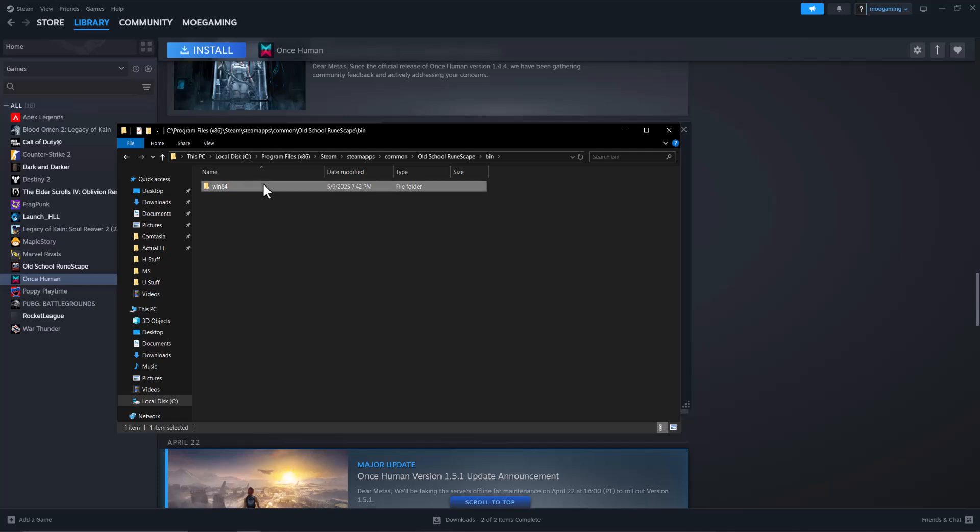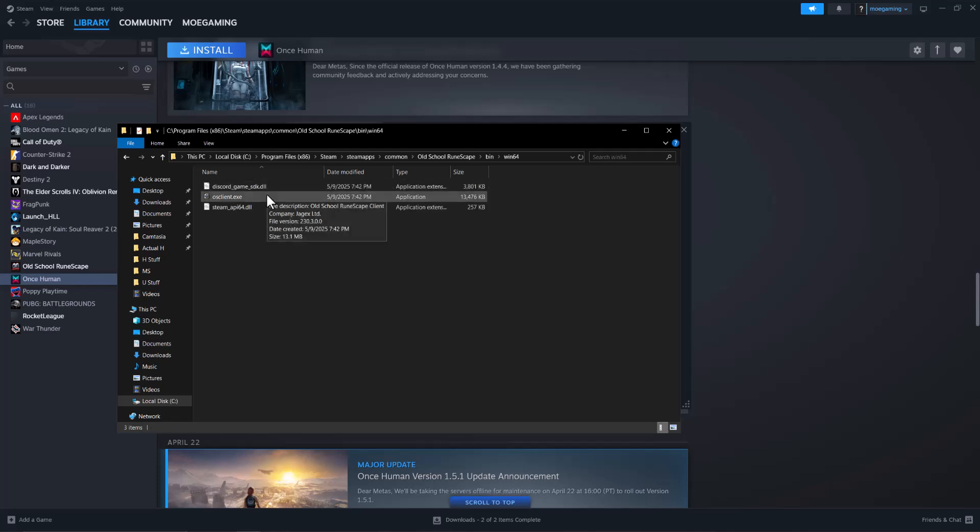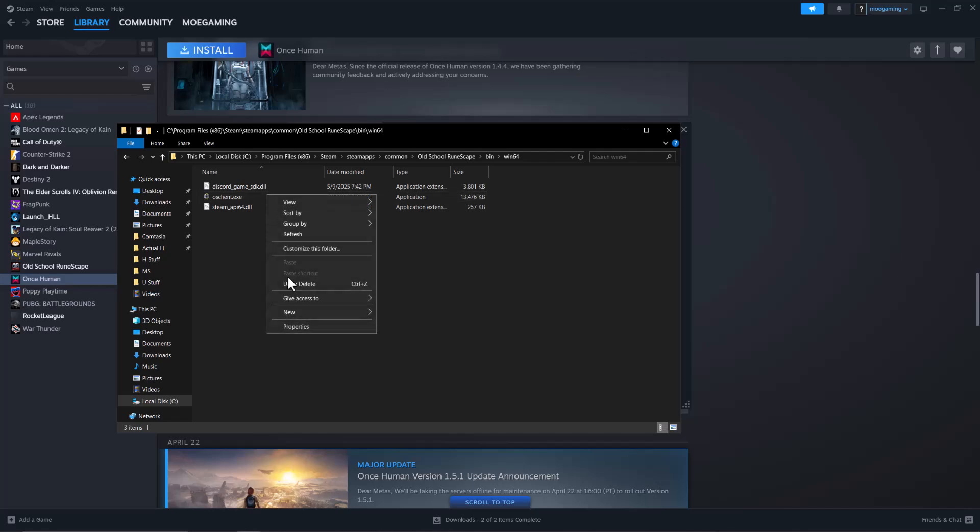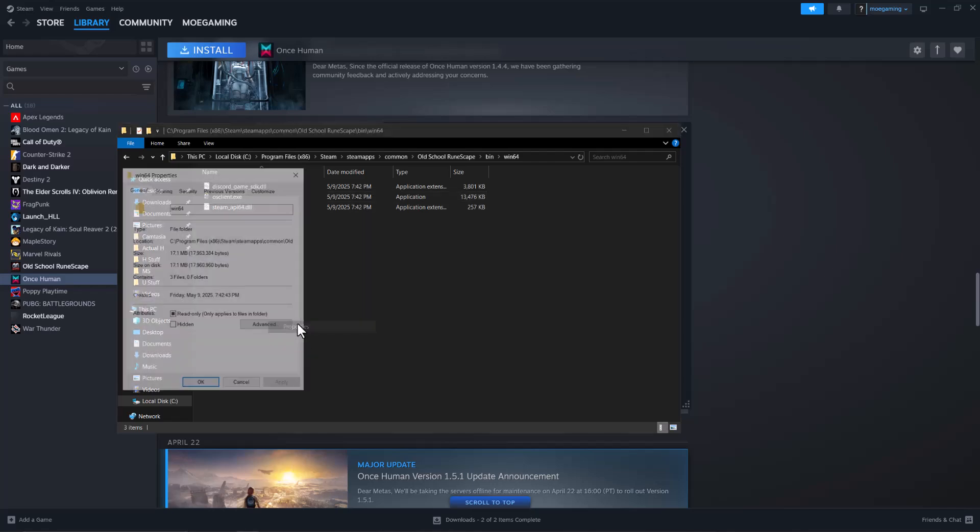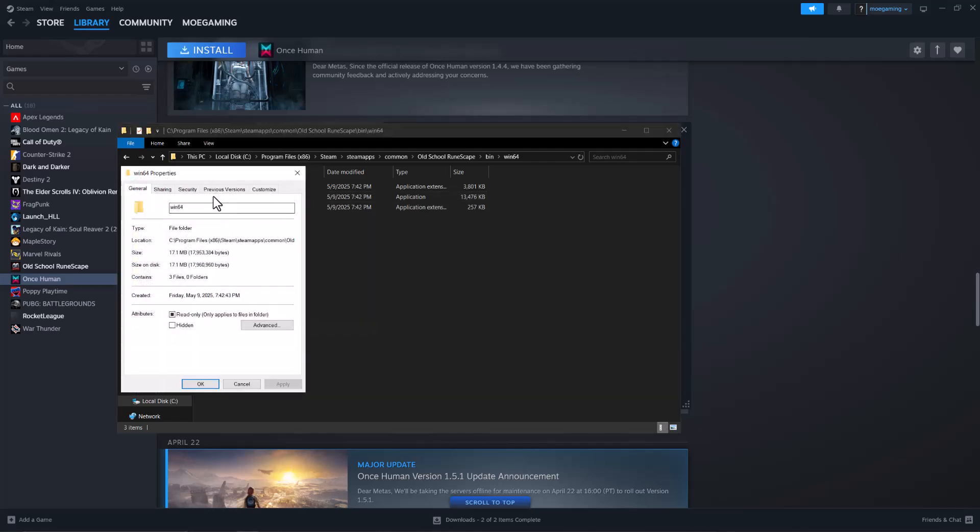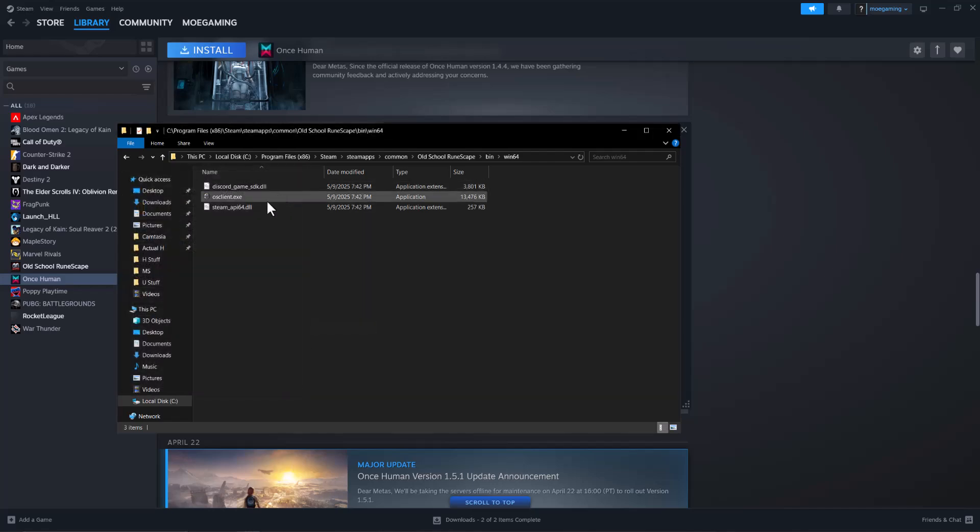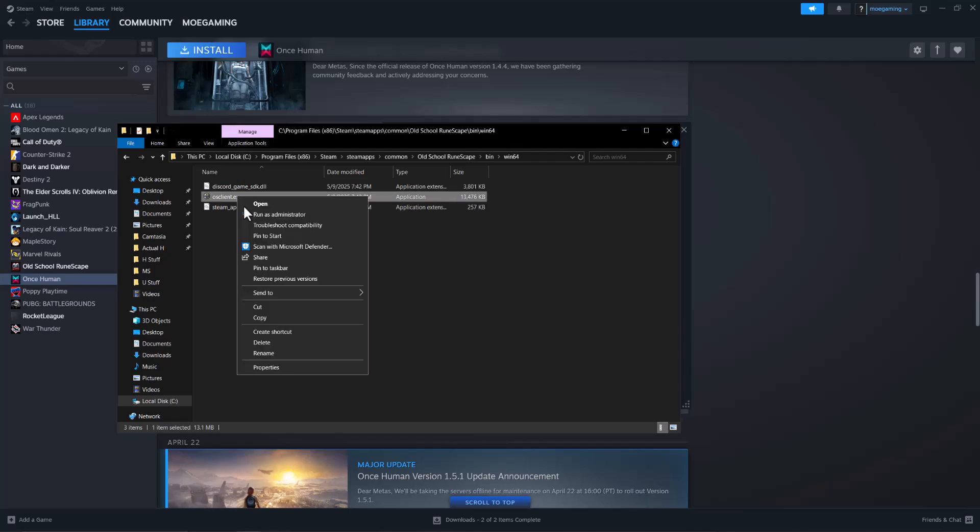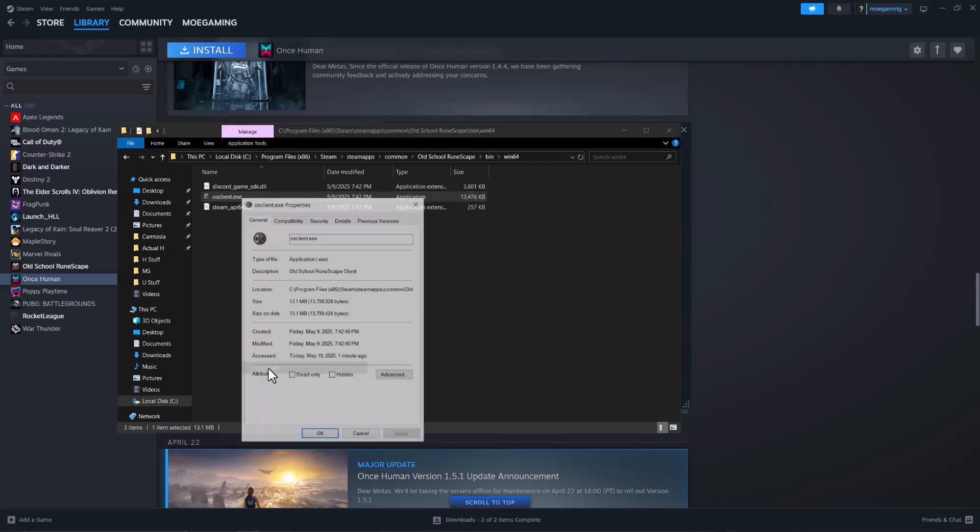So it could be right there as soon as you click into it, or you might have to kind of dive into it to find the exe file and then right click into it, go to properties.